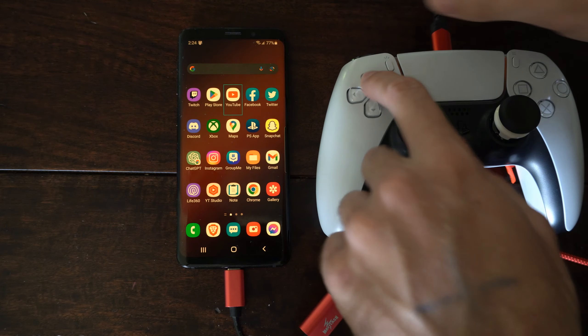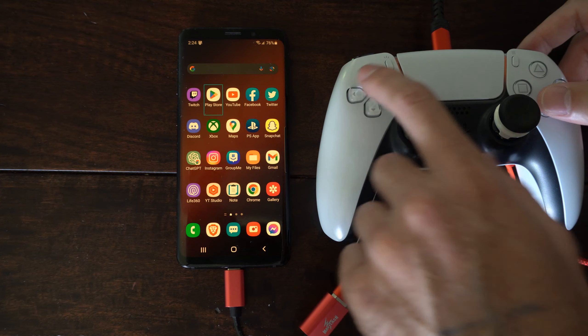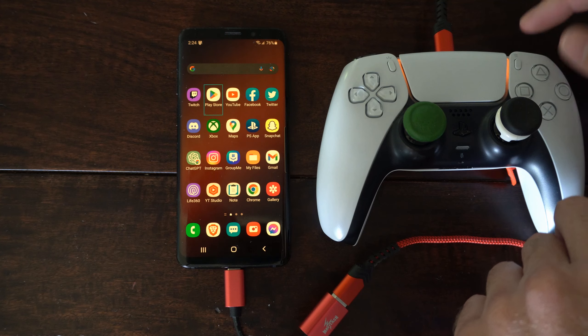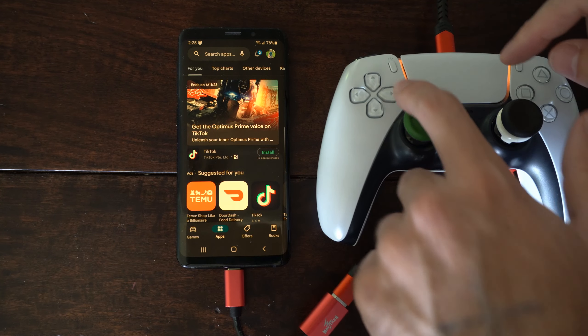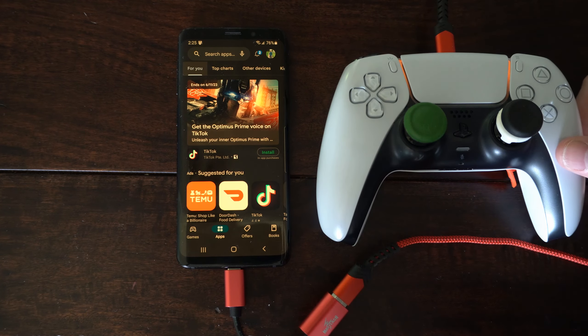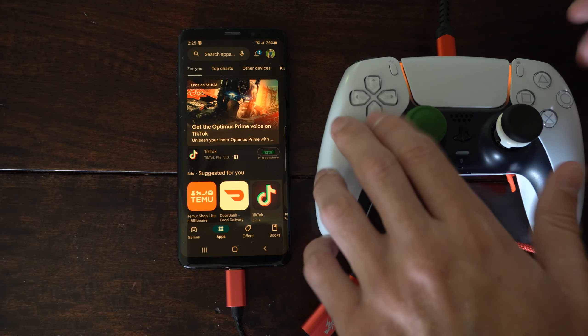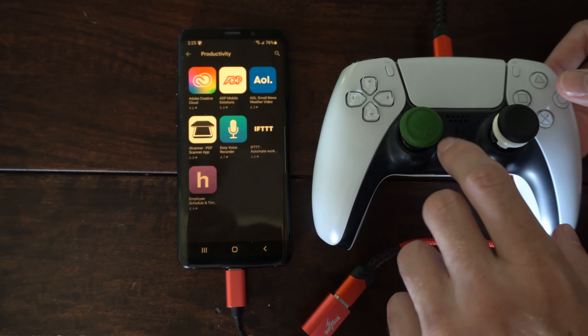Now on my phone I can move around with the D-pad. I can select an application so let's go to the Google Play Store or I can tap using the touchpad and now I'm able to play Call of Duty, Fortnite, Apex Legends or any other controller supported Android phone games.